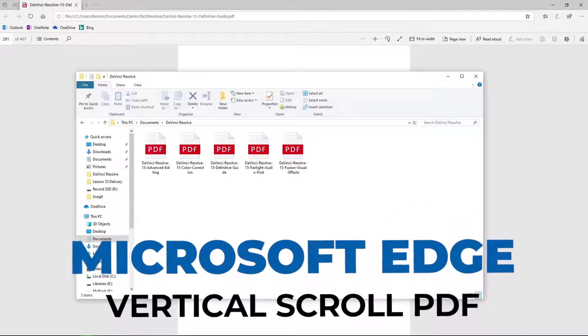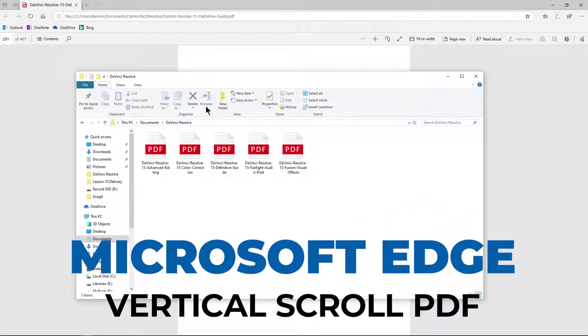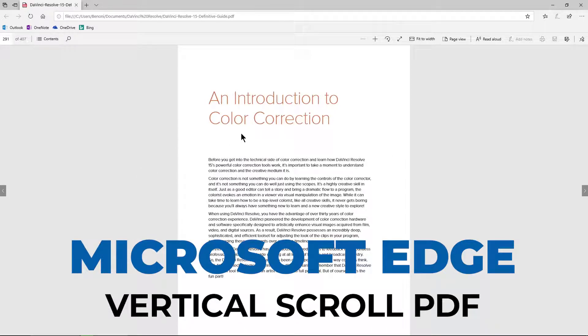Here on Windows 10, whenever you open up a PDF file, by default it's going to open up here in Edge.